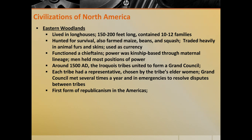Around 1500 CE, a new form of government began to develop in the eastern woodlands among the Iroquois tribes. They united to form what's called the Grand Council, in which each tribe had a representative chosen by the elder women of the tribe. The Grand Council would meet numerous times a year and in emergencies to resolve disputes. This is the first form of republican government in the Americas — and it was more inclusive and representative than any government existing in Europe or Asia at the same time.